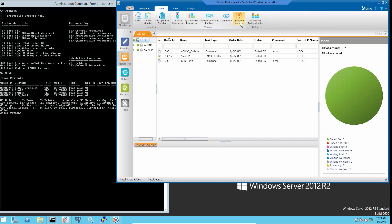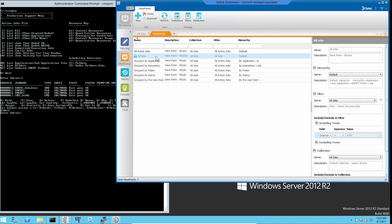First, check the viewpoints filter and collection. This all jobs viewpoint has collection of all jobs and filter of all jobs, so it will show every job.